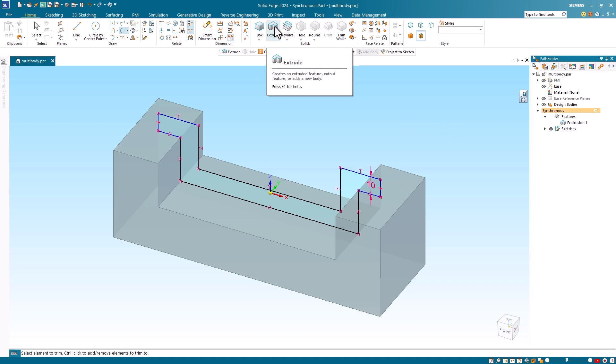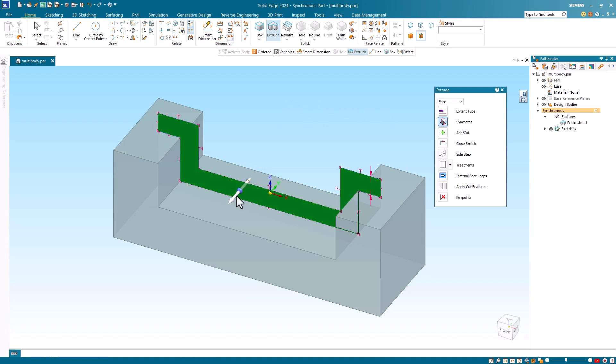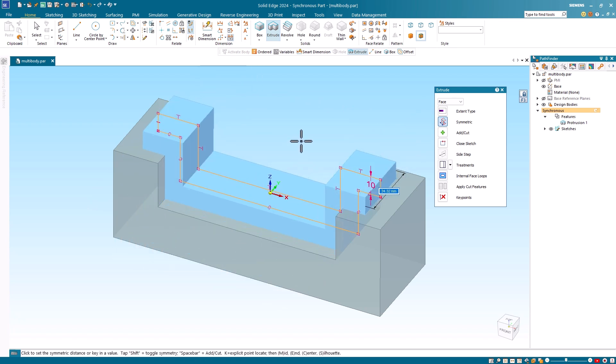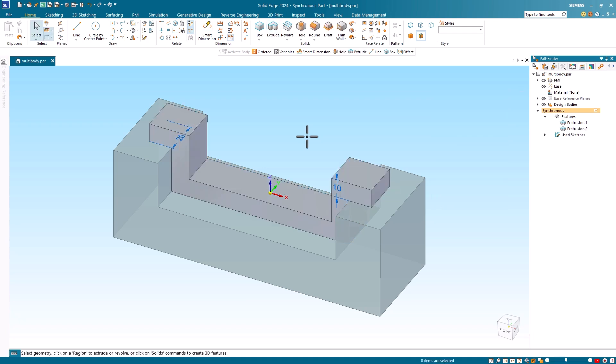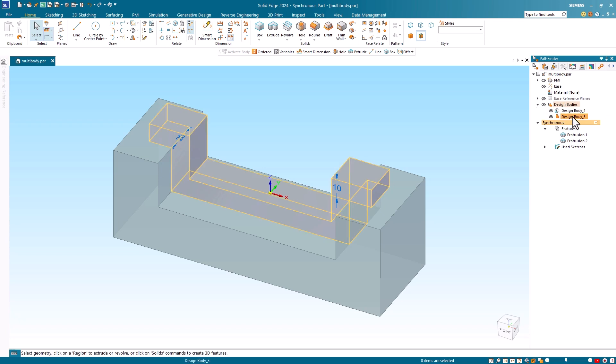Next I'll use the extrude command to create the base feature of the second part. Notice that this part is solid in color, meaning that this is the active design body. If we expand the design bodies header, you can see that we now have two design bodies.